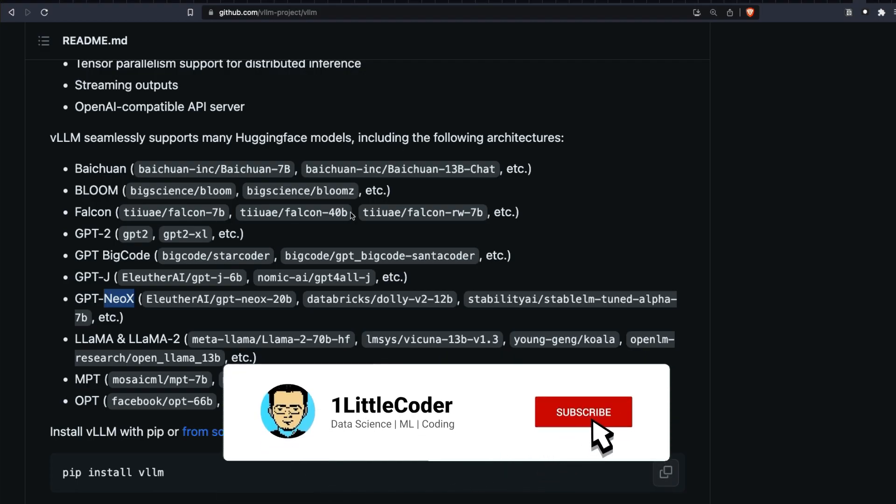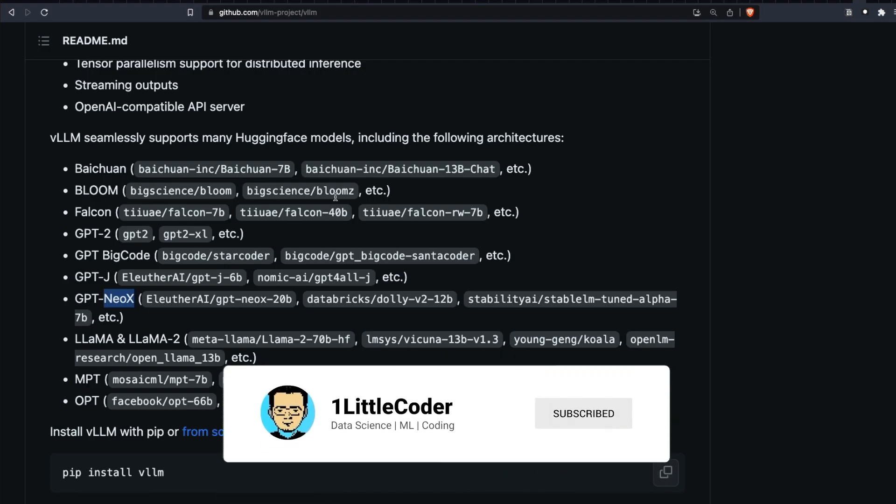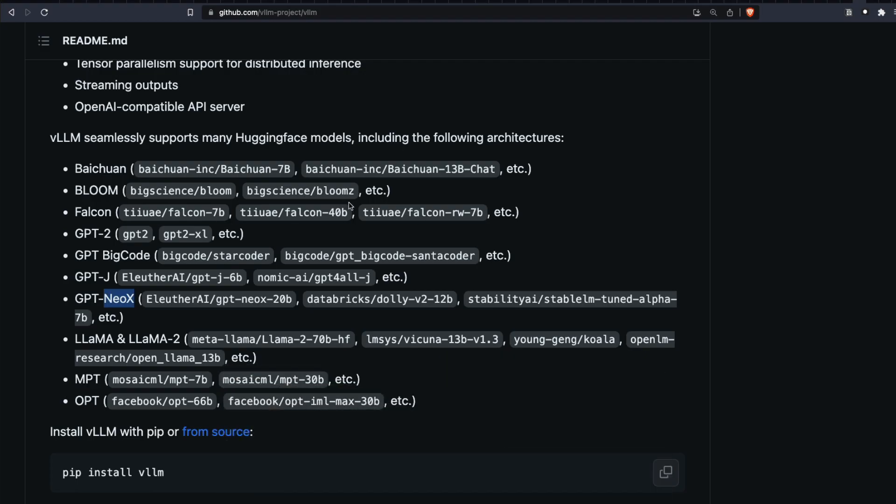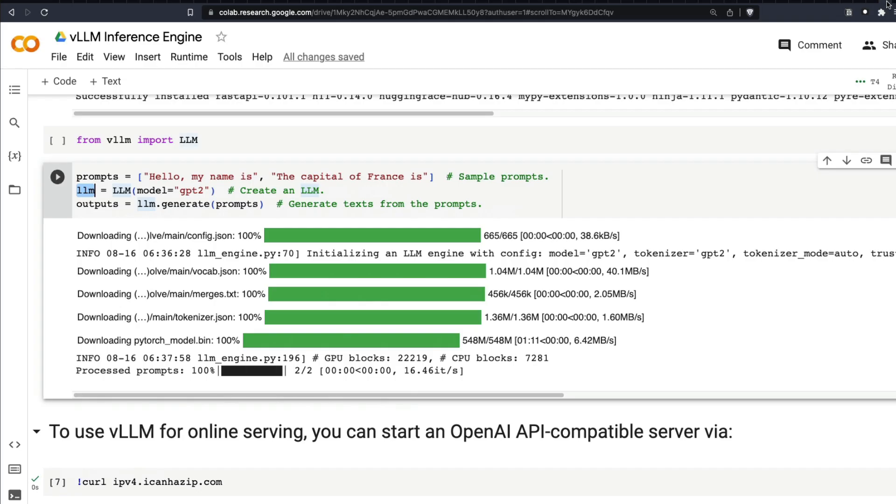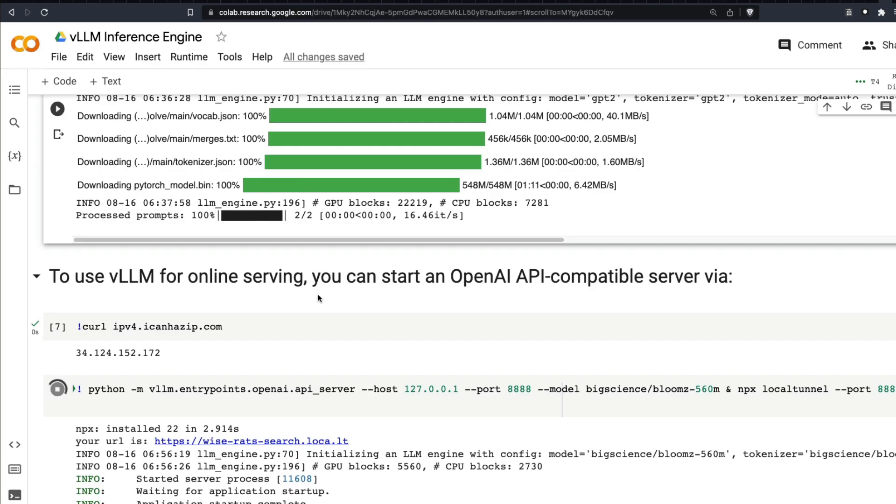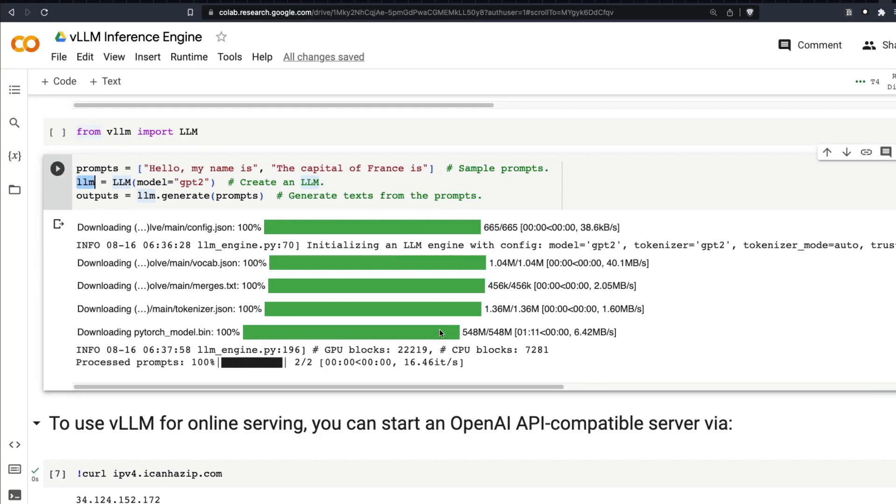And the reason why I went ahead and picked up a Bloom model is because I had to fit this in a Google Colab notebook. That's the primary reason. Otherwise, if I had enough memory, I would have picked some cutting-edge model like Llama 2 to show this demo. So the fact that I'm using a GPT-2 or Bloom model is not a reflection of VLLM, it's a reflection of how much memory that I've got. I wanted to set this clear.